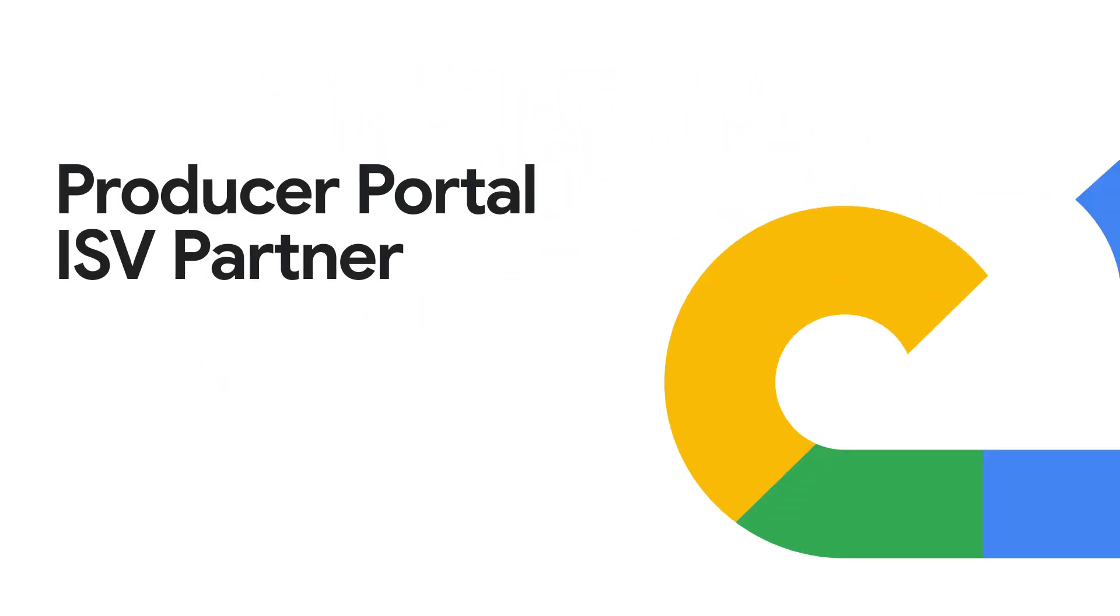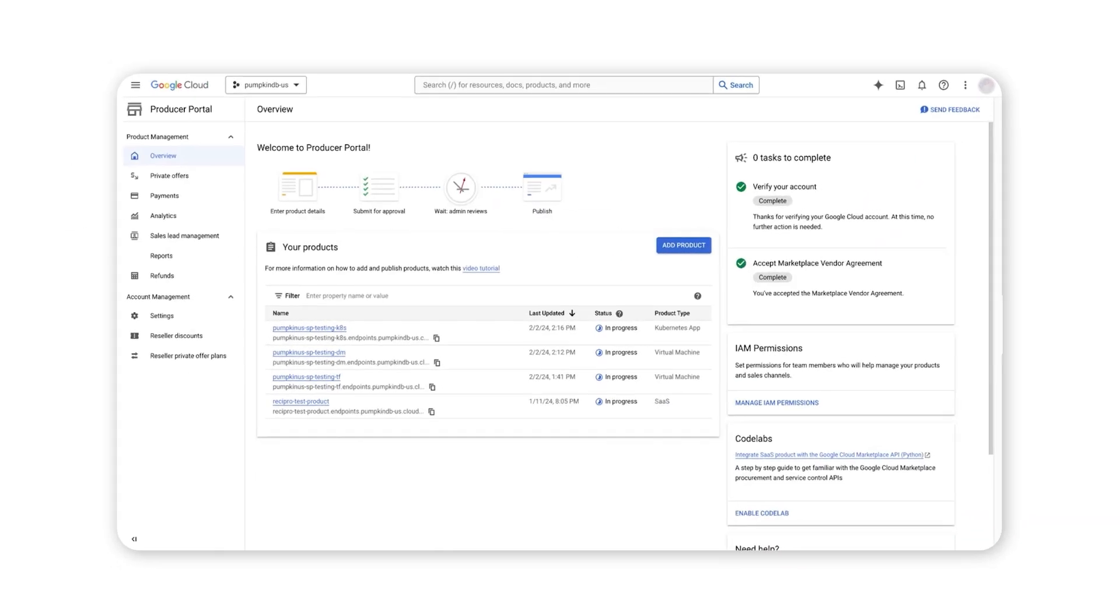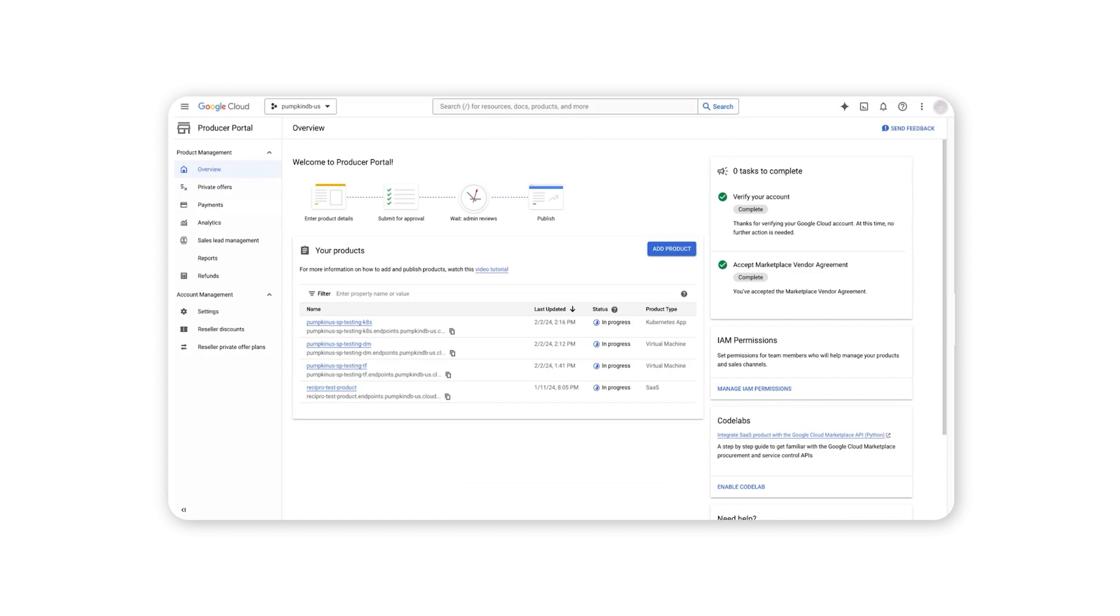From the Google Cloud Marketplace Producer Portal, available in the Google Cloud Console, click on the Reseller Private Offer Plan.